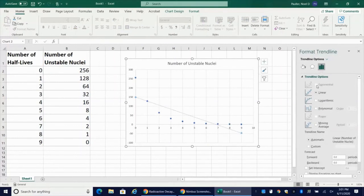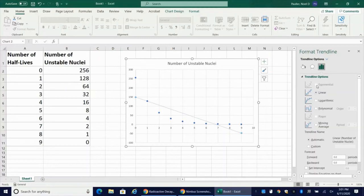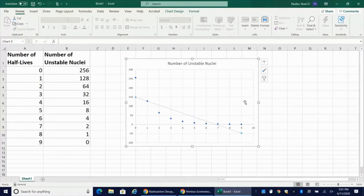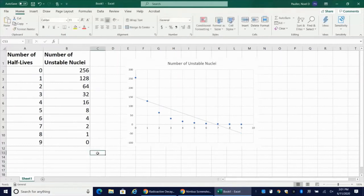Now you're going to notice here that exponential is not an option right now. In some ways, Excel is smarter than Google Sheets. In some ways, it's less smart than Google Sheets. What it doesn't like right here is mathematically, if we have an exponential decay process, it should never go to zero.